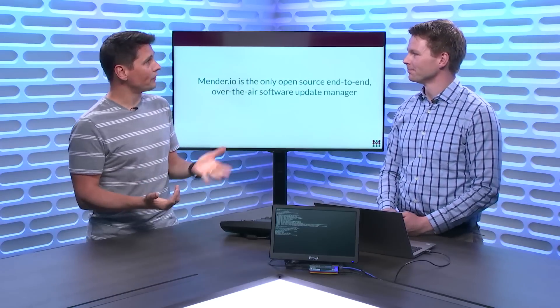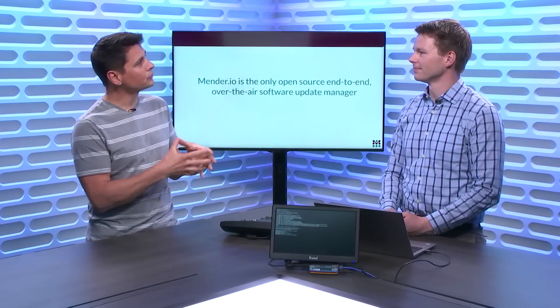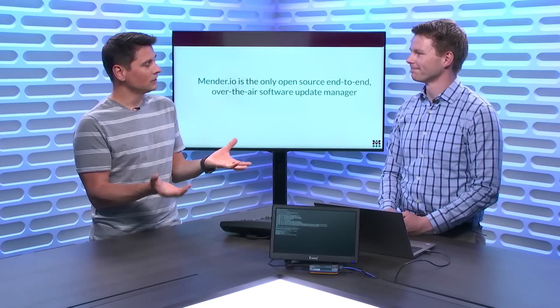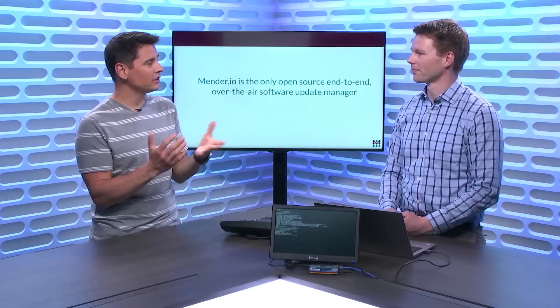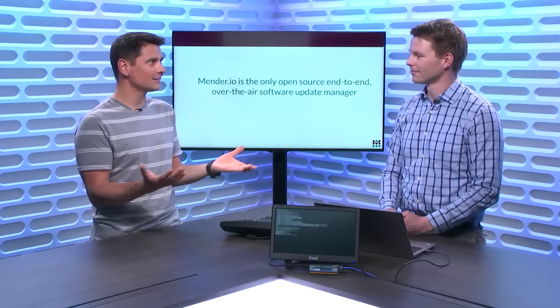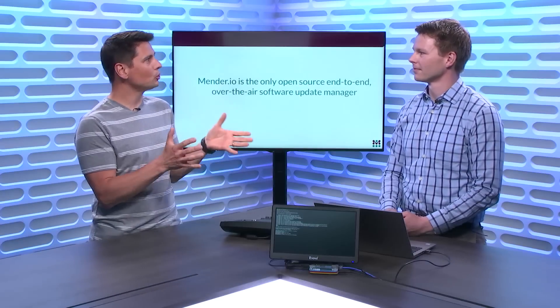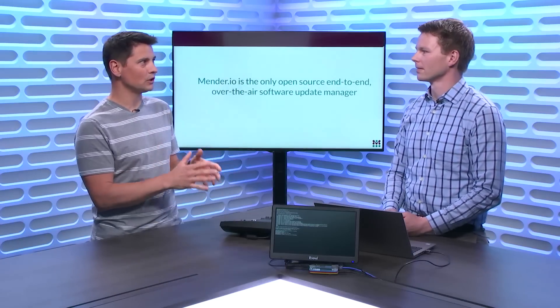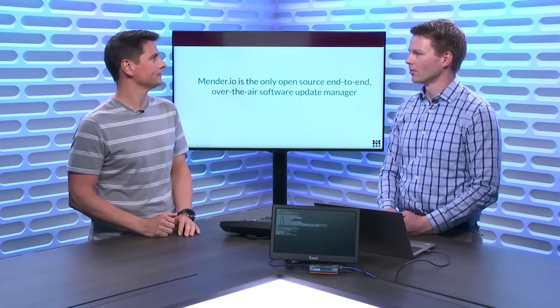So IoT Hub provides an infrastructure or a platform to manage devices, but it's a platform, right? So tell me a bit more about Mender.io. What does it do? How does it do that? So we focus on over-the-air updates in particular end-to-end, and like you say, system updates and application updates.